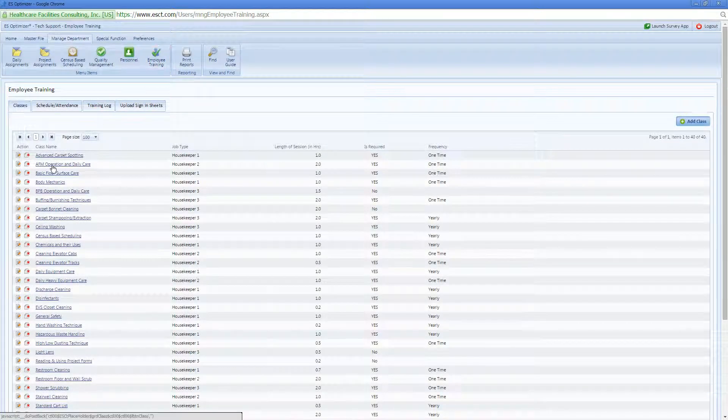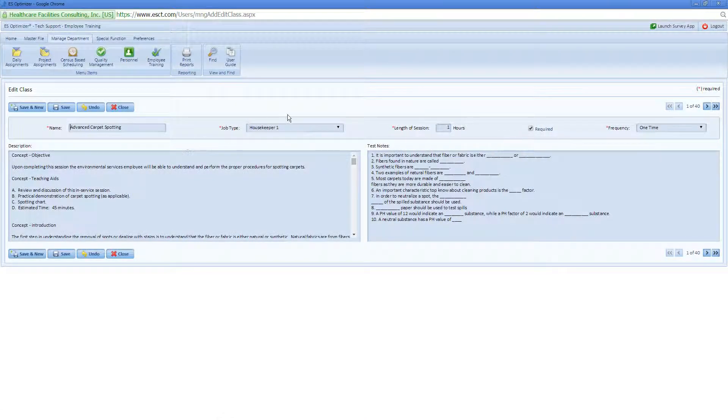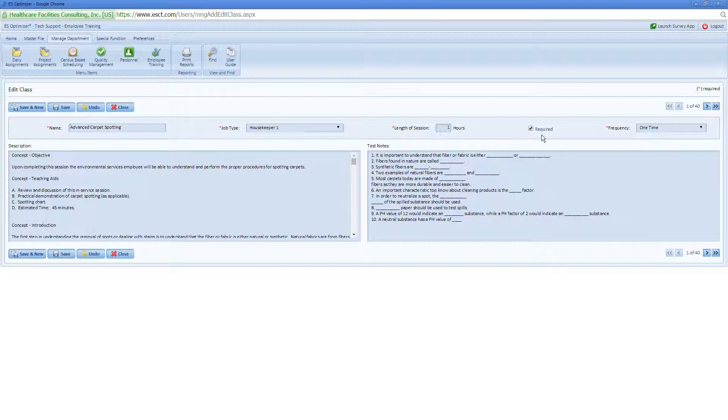You'll notice now that every class, whether it's a new class or an existing class, now has the option of being required training, and you can optionally also select whether you're going to perform the training once or whether it's going to be performed on an annual basis.